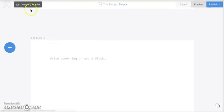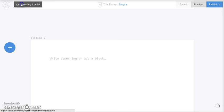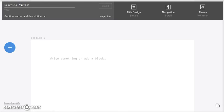Okay, now that dashboard disappeared, so we're going to click on this little gray box here and it's going to pop back up. Over here on the right, we have three options. We have title design, navigation, and theme.